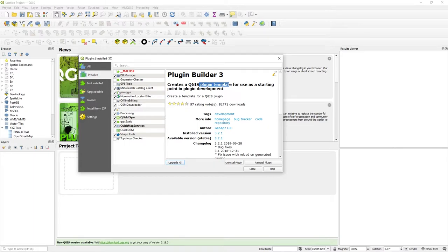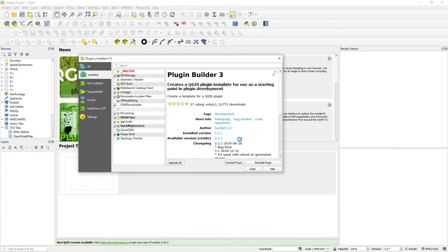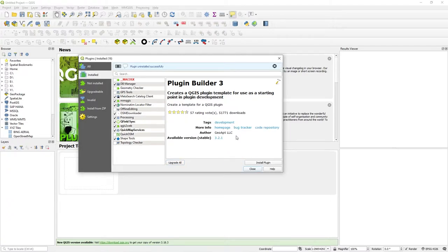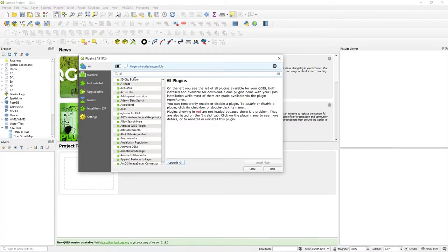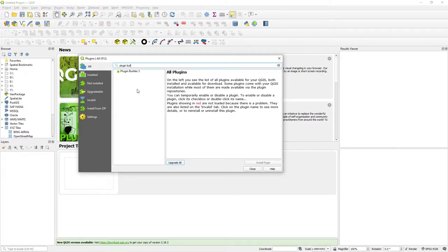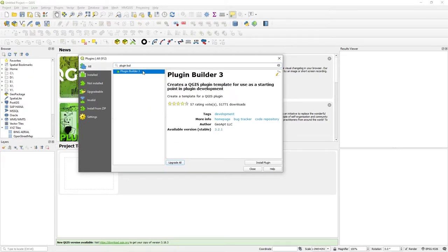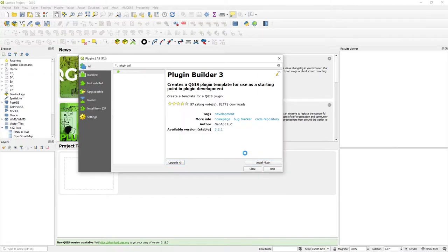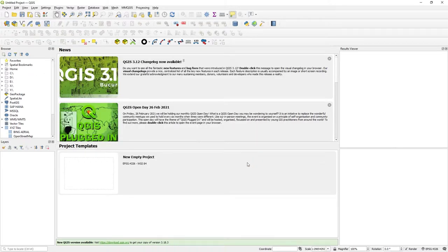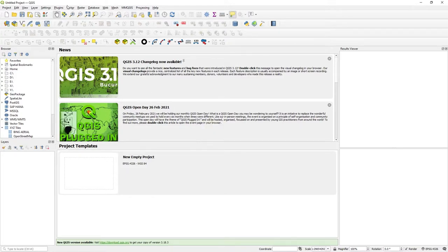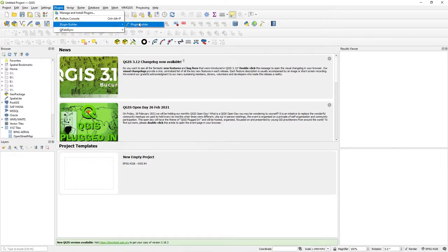There's a bit of compilation, there's something called PB Tools. This is brilliant to get started and give you the template. That's the key thing, a plugin template. So if I uninstalled it, under all, just search for plugin builder. Install Plugin Builder 3.